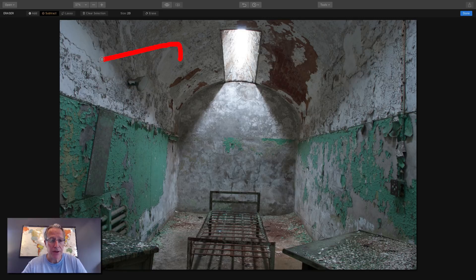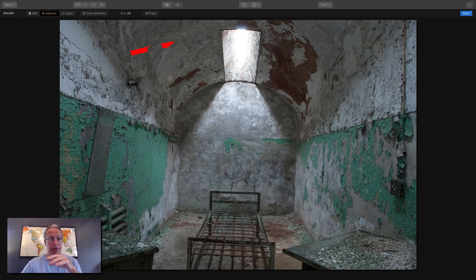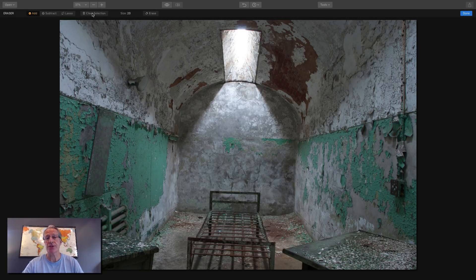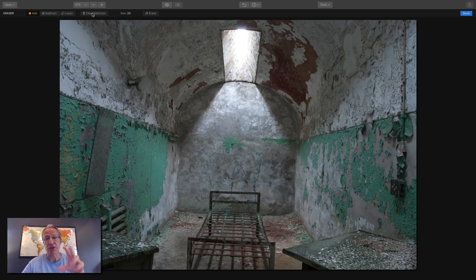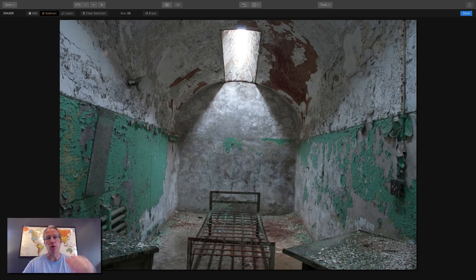If you drew a selection and want to fix it, click Subtract and come over to erase part of it — maybe you went too far and only want to erase part of the selection. This works before you click the Erase button, because once you've hit Erase it's applied. If you've made mistakes in multiple places, just hit Clear Selection and it's all gone. That allows you to erase your mouse mistakes before you've actually tried to erase spots.